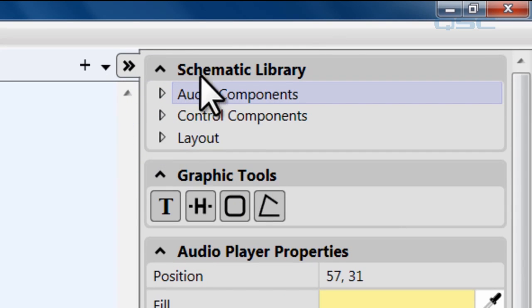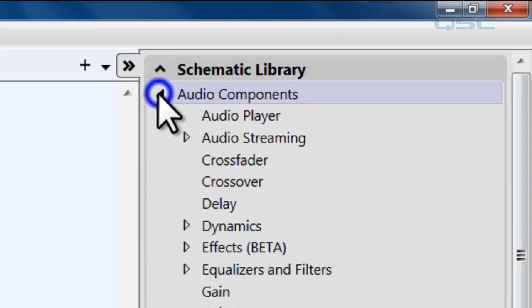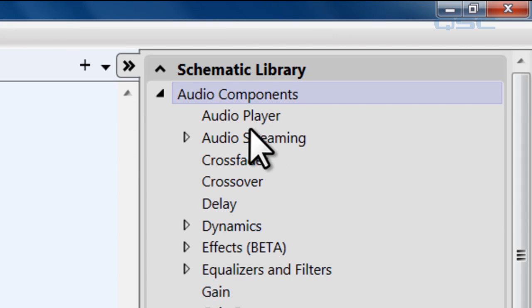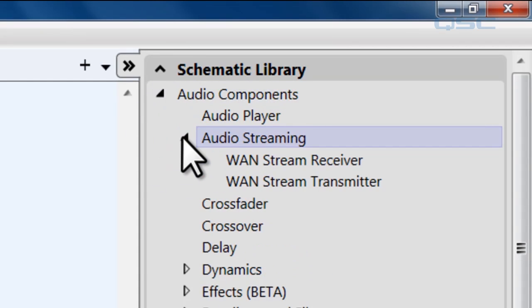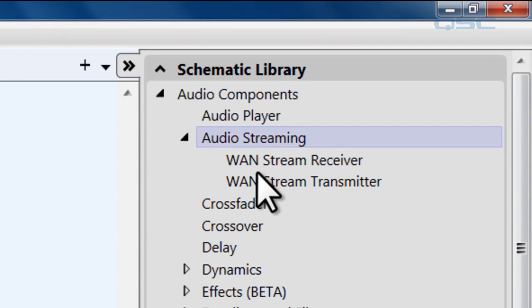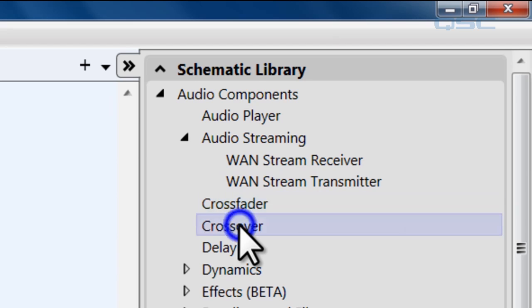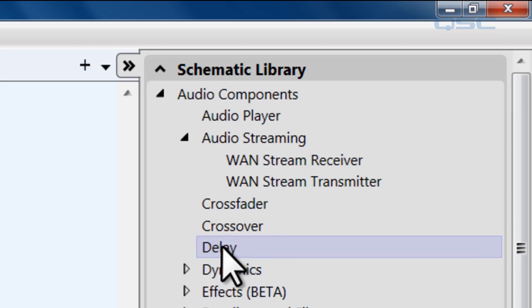The audio components are going to affect your audio. Some of these are simple, some of them have their own tutorial videos. We'll go through them real quickly right now. The audio player plays mp3s and waves that are loaded to your core. Audio streaming lets you connect to another device on your network to either send or receive a streaming signal. Crossfader lets you fade between two channels. The crossover divides your signal into different bandwidths to distribute them to different loudspeakers. The delay will introduce a signal delay.